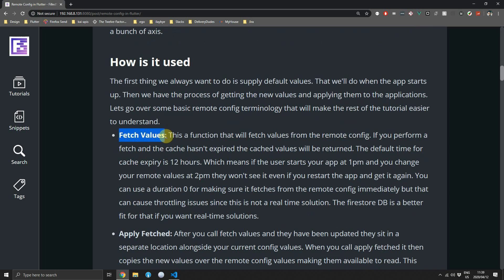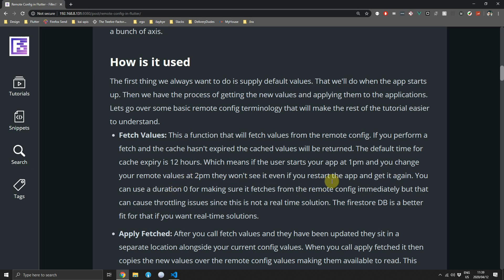You can set your expiration to zero seconds to always fetch fresh values from the server, but the problem is that Remote Config is not meant to be a real-time solution, so you can run into throttling issues from both the client and the remote server.